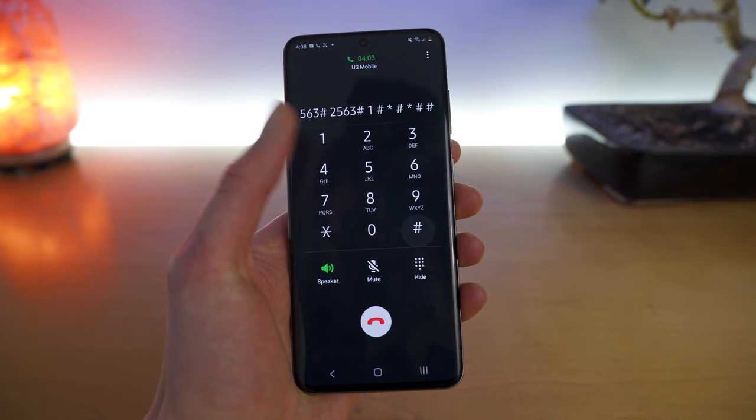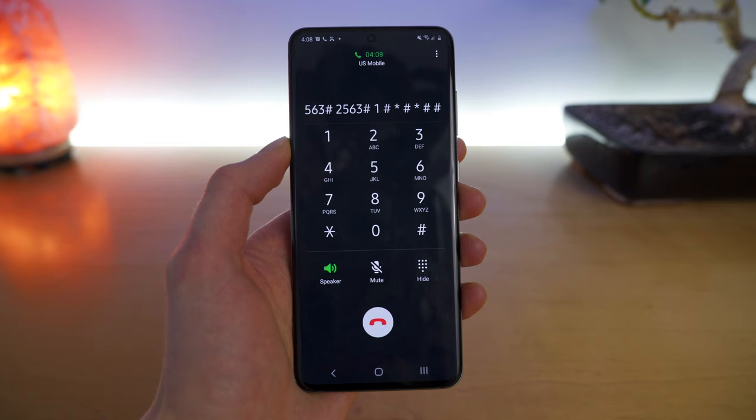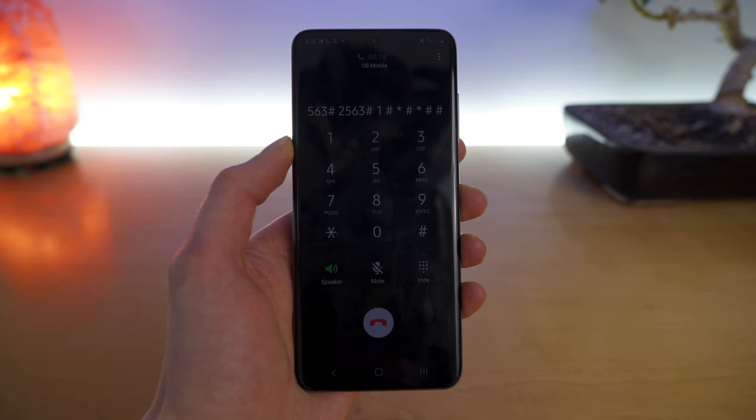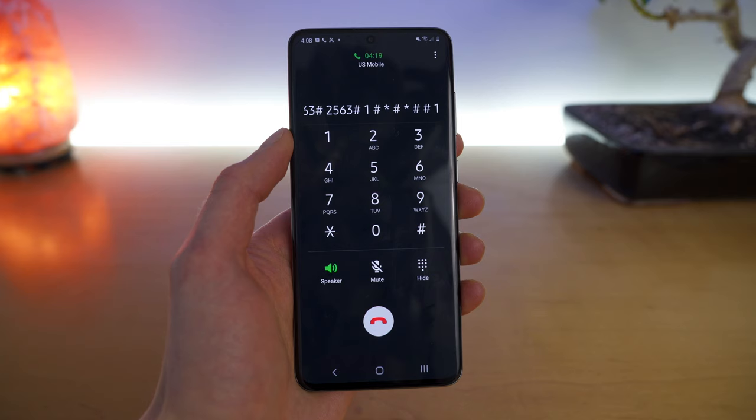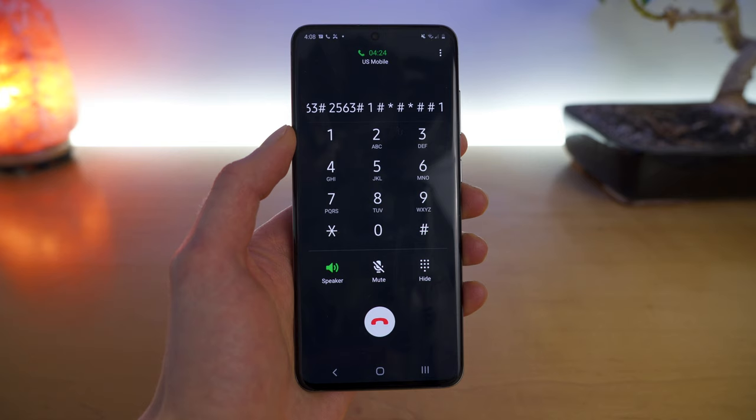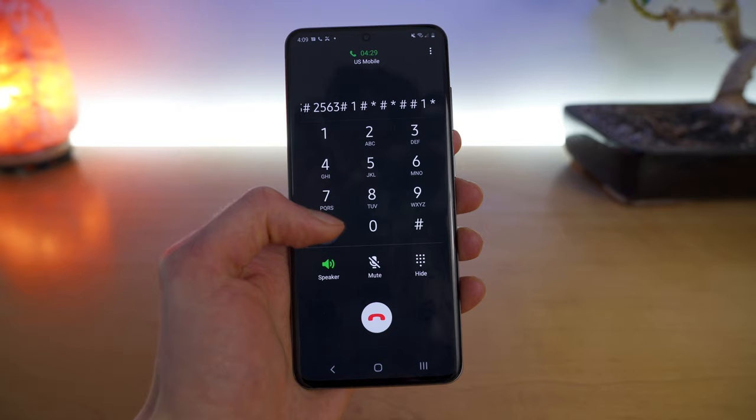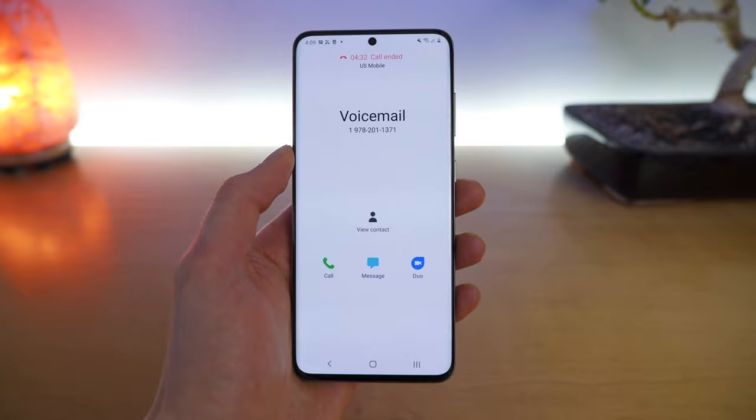'Greeting kept. Thank you. Your mailbox has been set up. To change anything about your setup in the future, use the personal options menu. You can reach this menu by pressing four in the main menu. You have no new messages in your mailbox.' And there you go — that is how you set up your voicemail on Android.